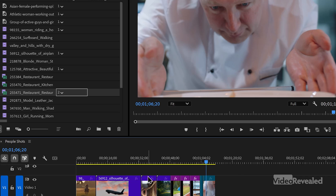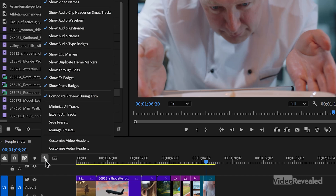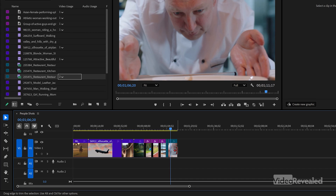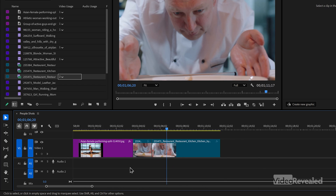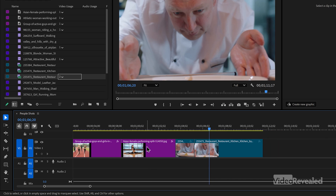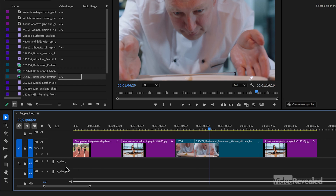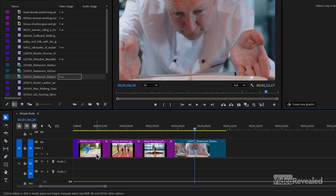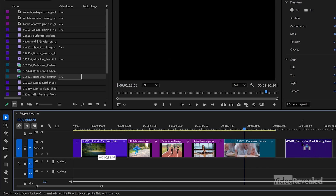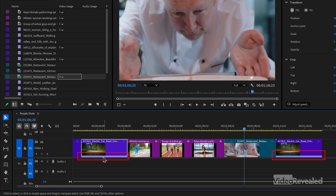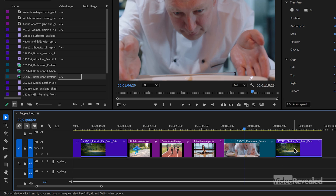Now there's another way to look in the timeline for duplicated clips — for this we do have to turn it on. Go to the little wrench and turn on Show Duplicate Frame Markers. You don't see anything because we don't have any duplicate frames. As soon as I duplicate a frame — I'll hold Alt on Windows, Option on Mac — and drag it over here. Note that it doesn't work for still images — that's important. But watch this: I'll drag this clip over. Boom — I've copied that clip, and this purple underline on each of these clips is telling me this clip has been used before.